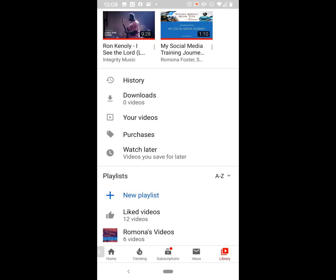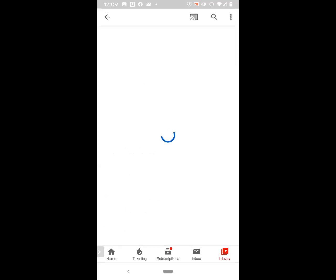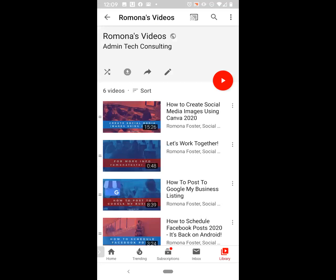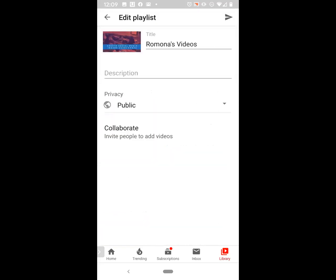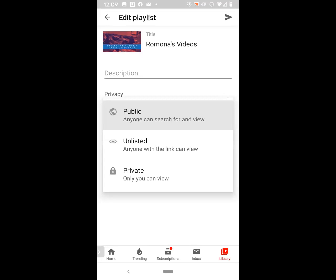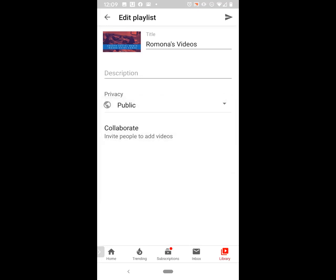Eventually, you'll probably have a whole list of playlists, and you can also create a new playlist in this section as well. To access the playlist I just created called Ramona's Videos, I'm going to go ahead and click on it — there are six videos in there. If you want to edit your playlist, just click on the pencil. You can add a description, change the title, change its privacy settings from public to unlisted or private, and you can collaborate and invite people to add videos to your playlist as well.